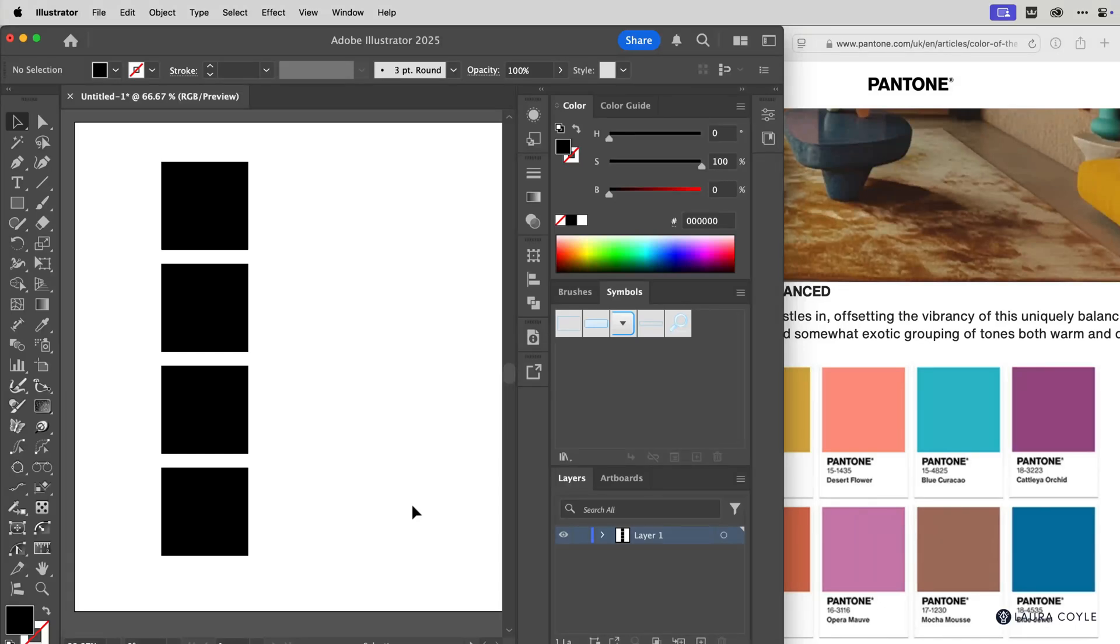Here's a quick tip on how to sample color from outside of Adobe Illustrator. So here I'm in Illustrator 2025.